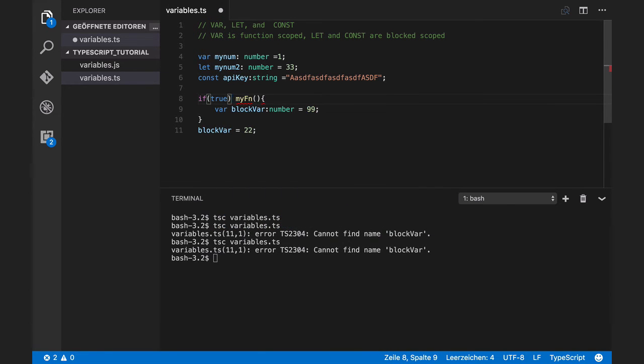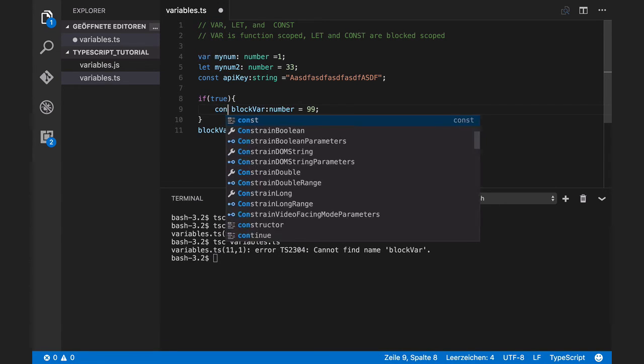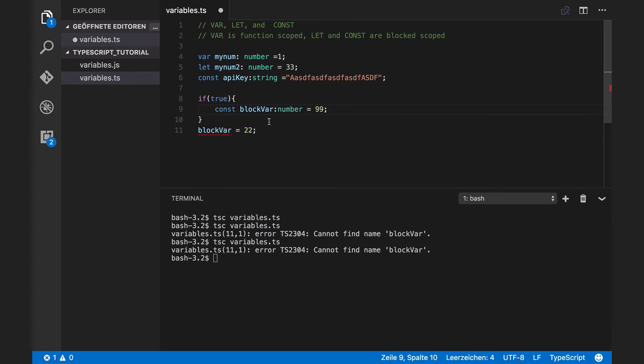Const is also a block variable. For example, I can define here a const. It is not available outside of this code block.